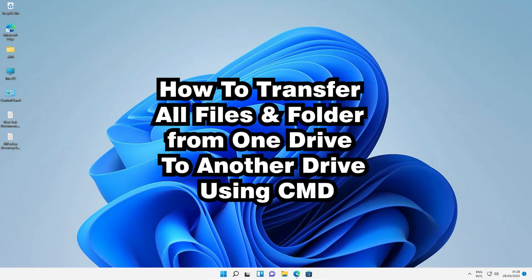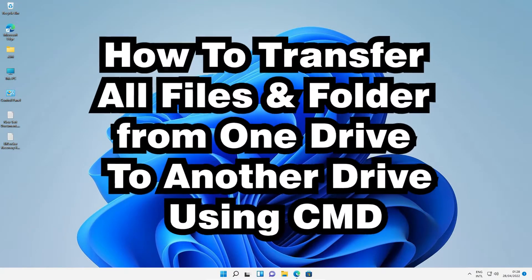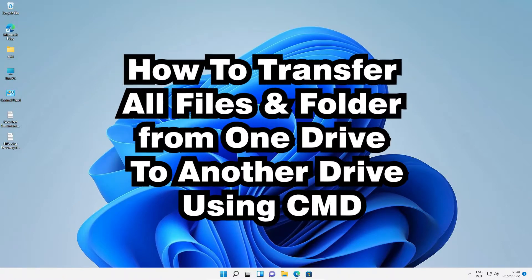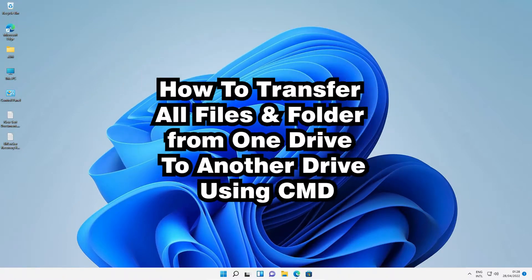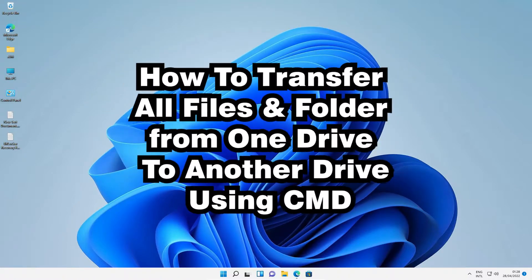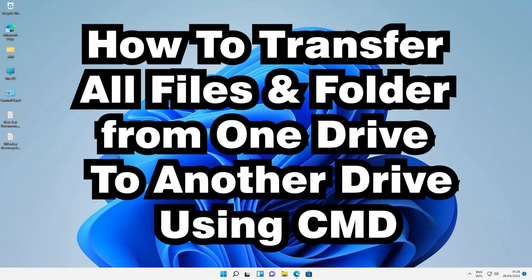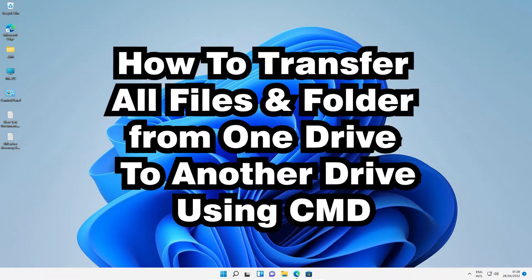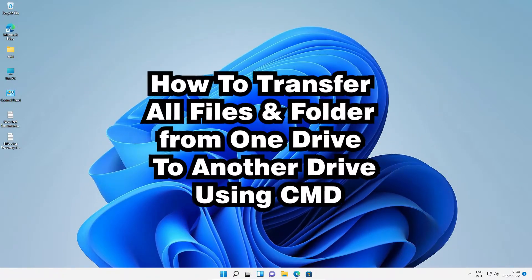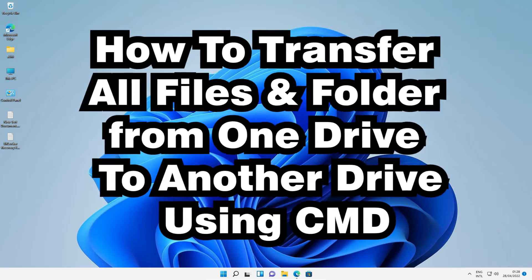Hello guys, welcome. In this video we are going to see how to transfer all files and folders from one drive to another drive using CMD in any Windows operating system — Windows 10, Windows 11, Windows 8, 7, or any other Windows operating system.